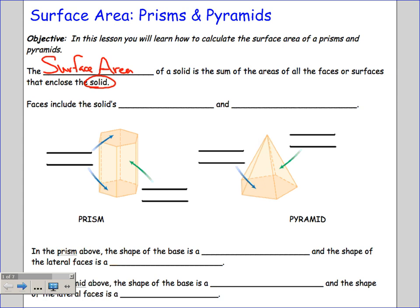The faces of solids include the bases and the lateral faces. A face is basically like a side. If we look at dice, how many faces do dice have? They have six — numbered one through six.